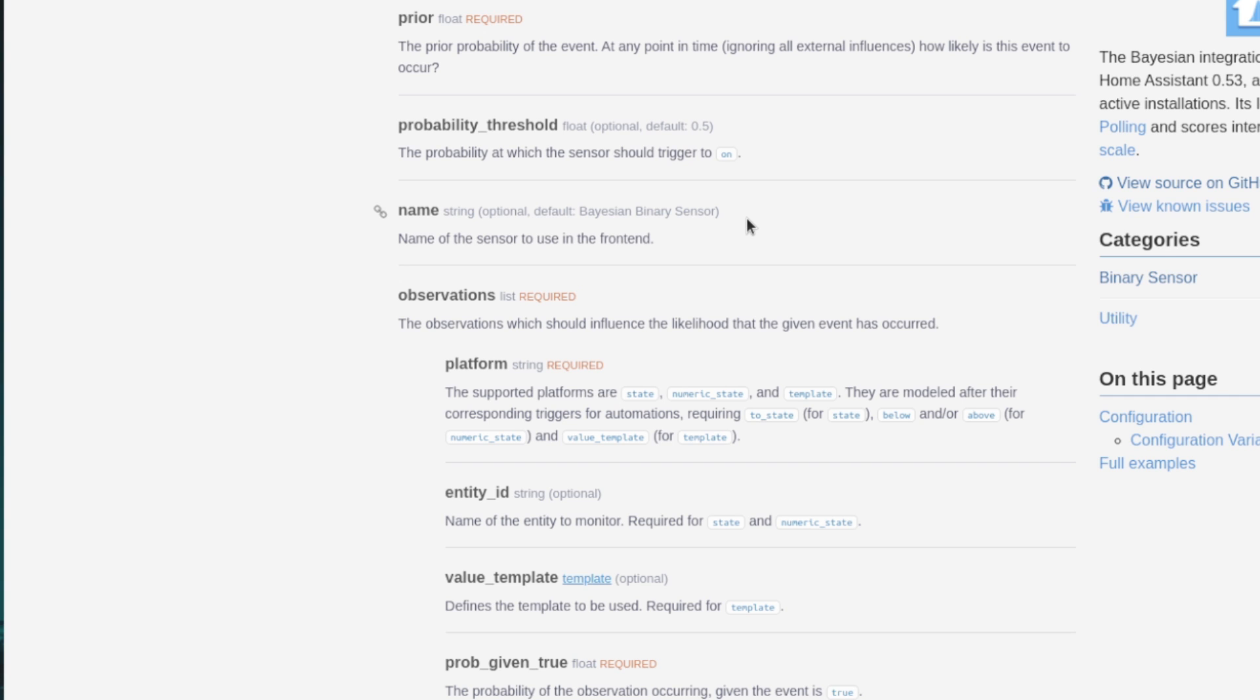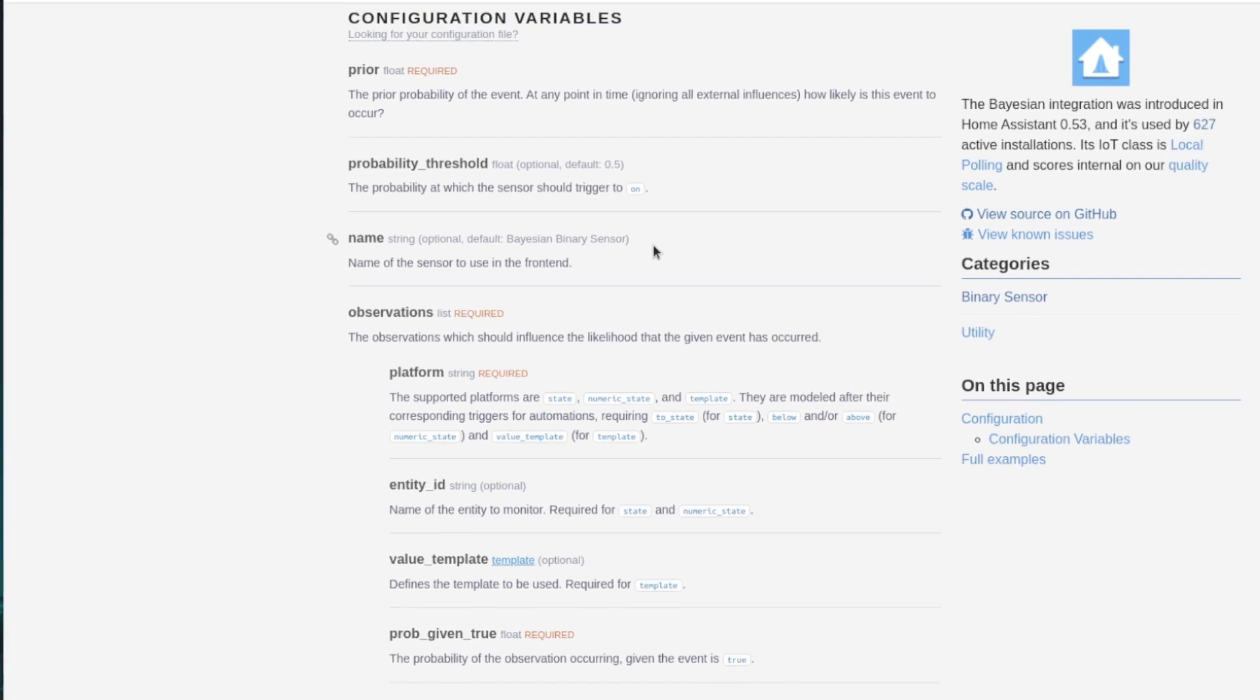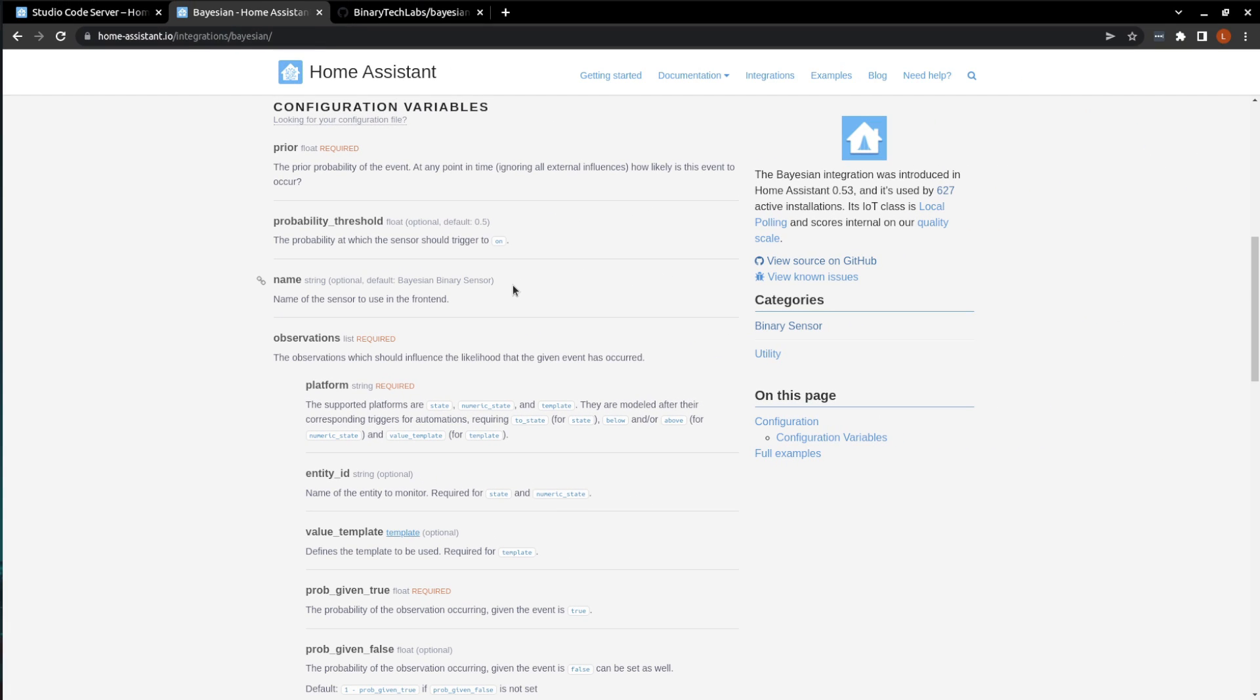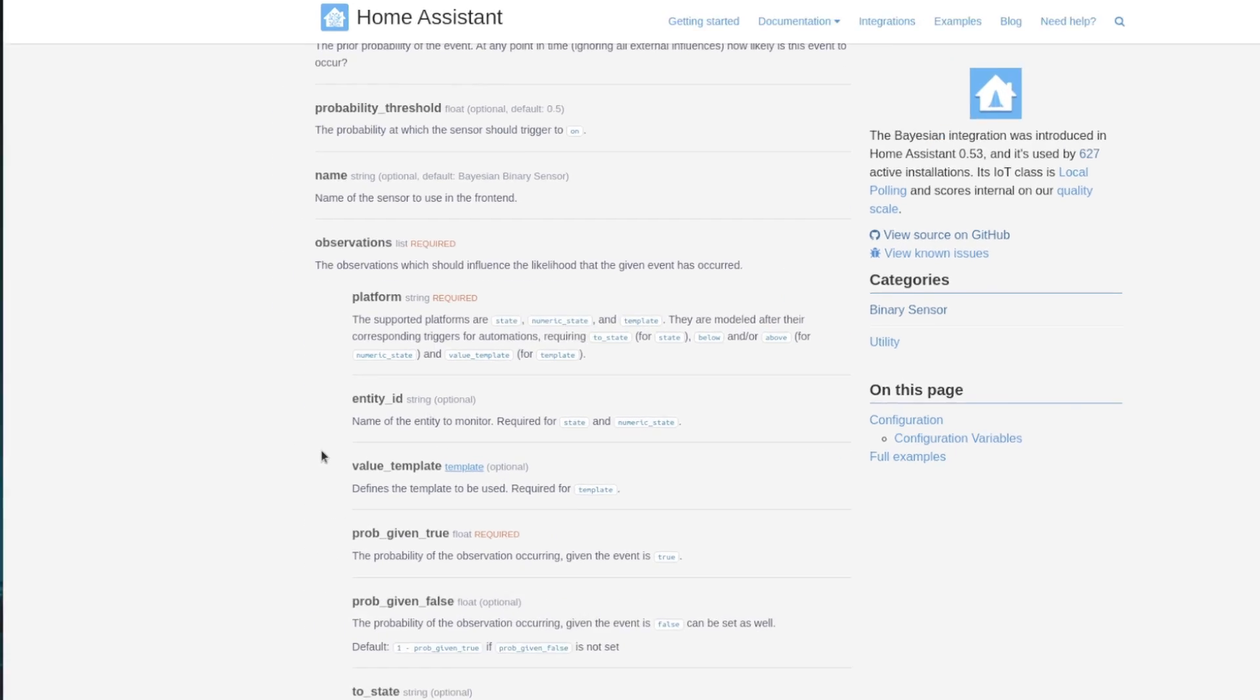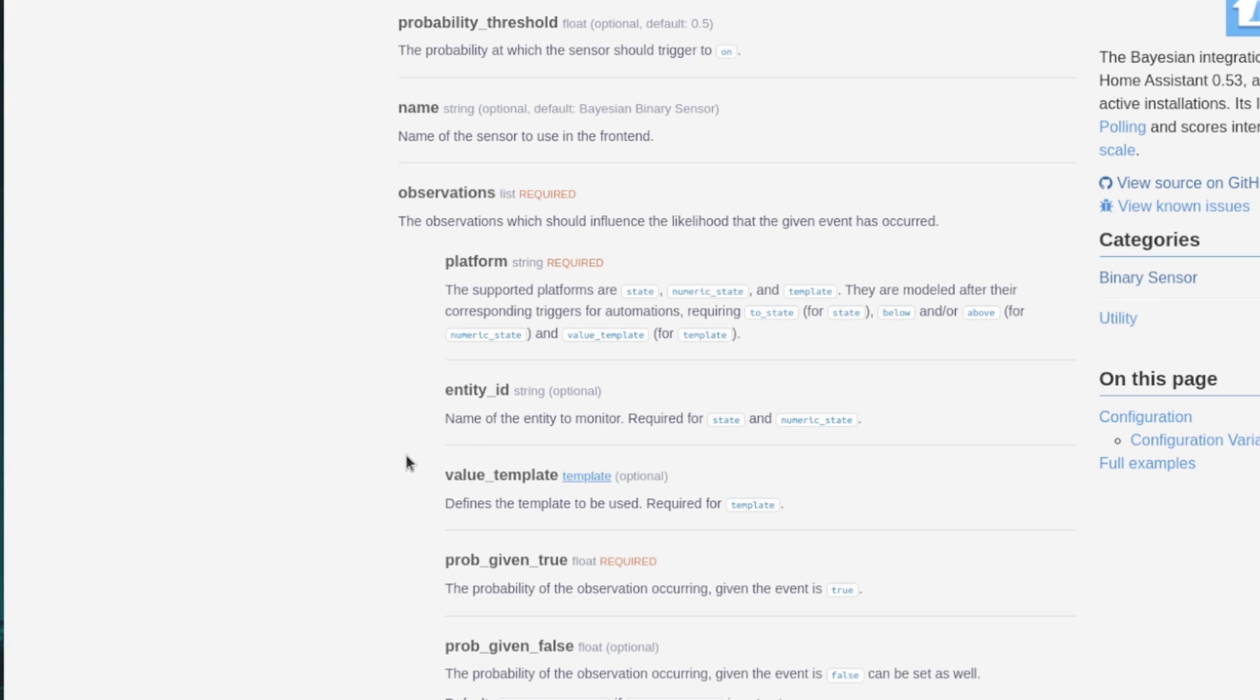State, numeric state, and template. They've provided us three full examples to demonstrate how these functions work below. But after we decide which platform to use, the next one is Entity ID, which is the entity we are going to be monitoring for a change if we choose state or numeric state. If we're using a template, the value template comes next. And this is where you define the template parameters.